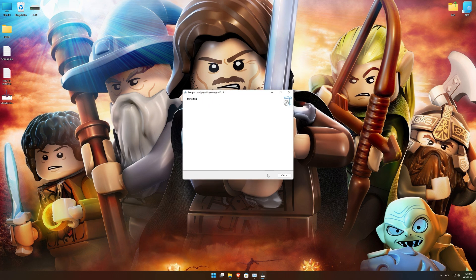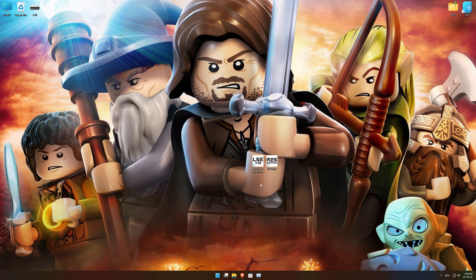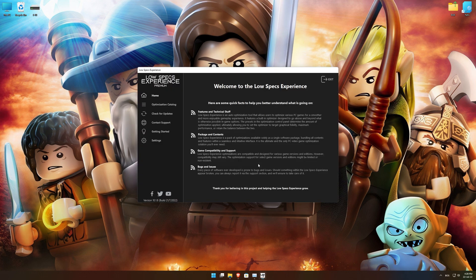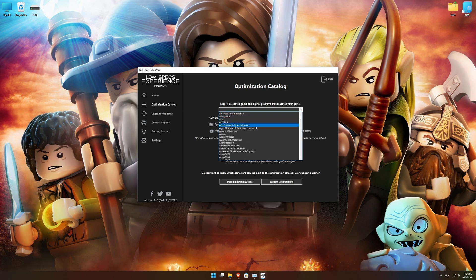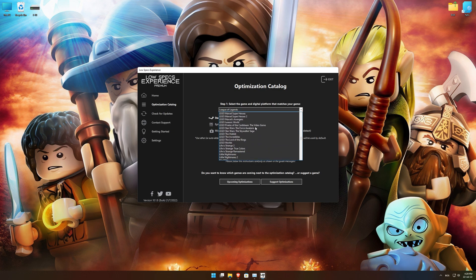First of all, start the installation process for the Low Specs Experience. Once it's done, start it from the newly created Desktop shortcut and select the optimization catalog. From the top of the menu, select the applicable digital platform, and then select LEGO Lord of the Rings from the drop-down menu.